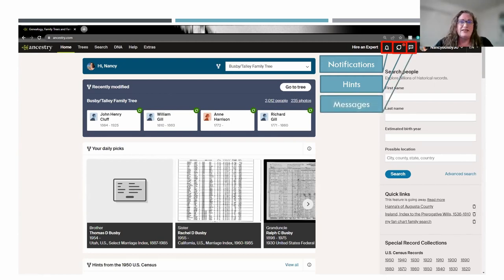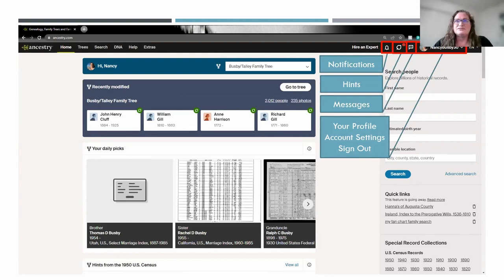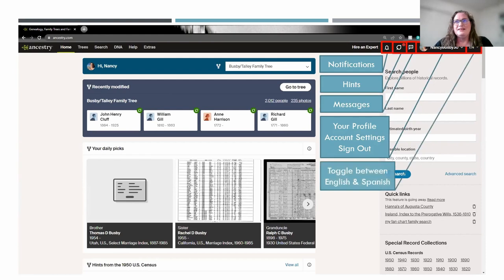There's another icon for messages. You can email back and forth with other members of Ancestry through this platform — send and receive messages to individuals about their tree or questions you might have. Over to the right of that is my profile. You can upload a picture if you choose, and it will have your username that you are known by on the Ancestry platform. This is also where your account settings are and your sign-out. The far right is where you can toggle between English and Spanish.